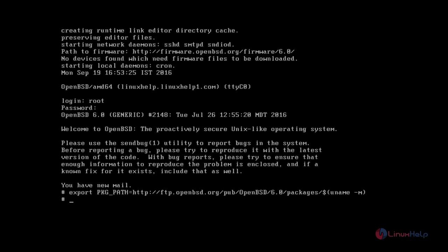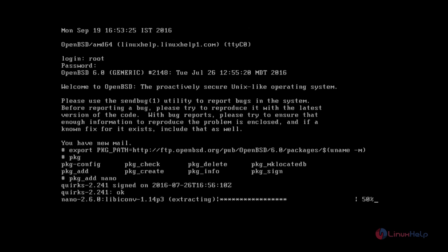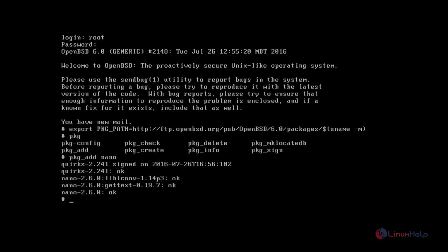Now we can install packages. I'm going to install the nano editor. The command is pkg underscore add, space, package name nano. Now the package is getting downloaded. Now the nano editor is successfully installed.